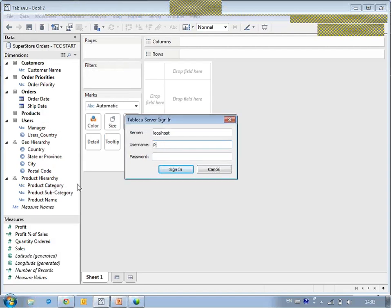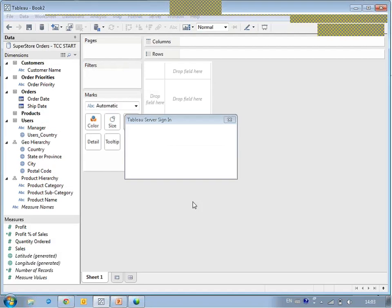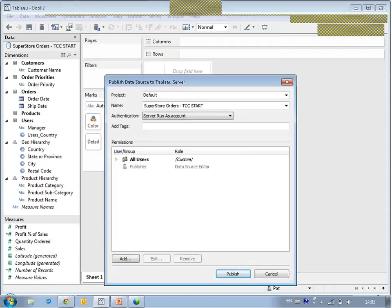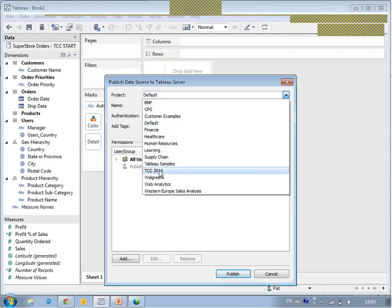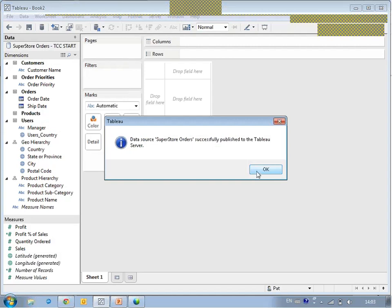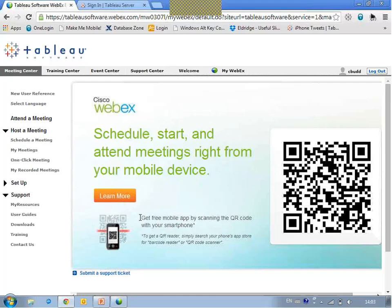When publishing something to Tableau Server, you have an opportunity to give it a name and be specific about where it gets placed. We'll put this in a PCC folder. You can also see other options around describing who's allowed to interact with it. And maybe that's all I do as the architect.